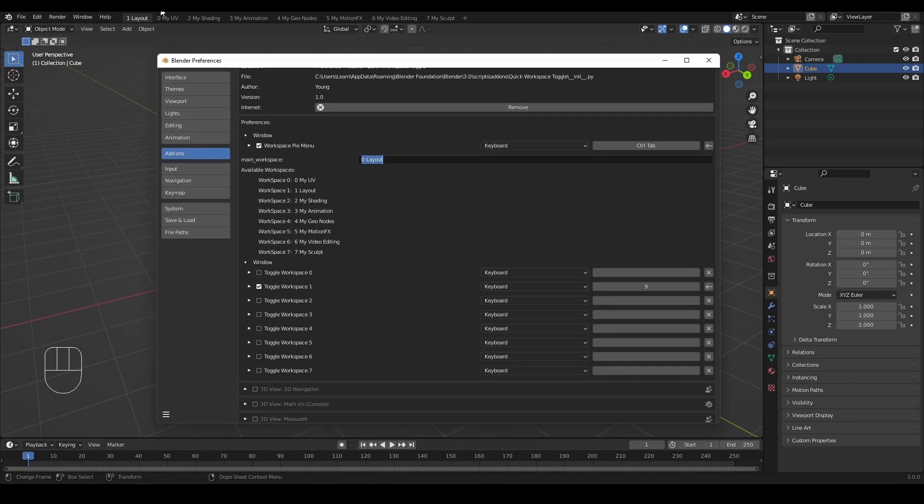Do remember to change the main workspace name accordingly for the toggle function to work.